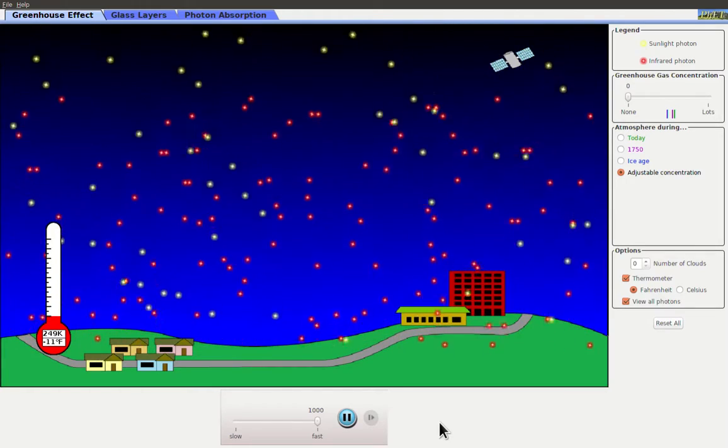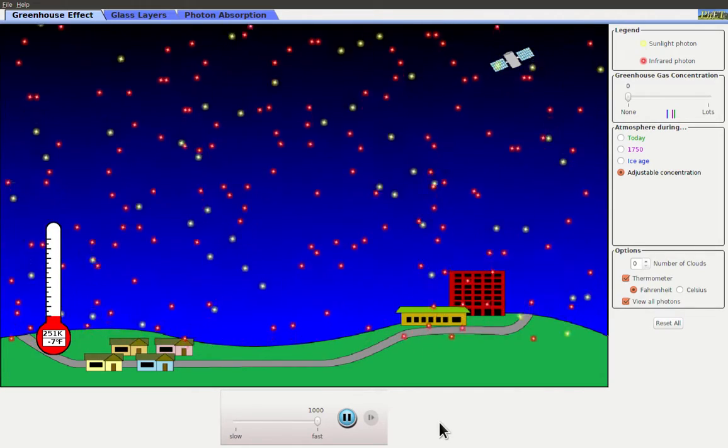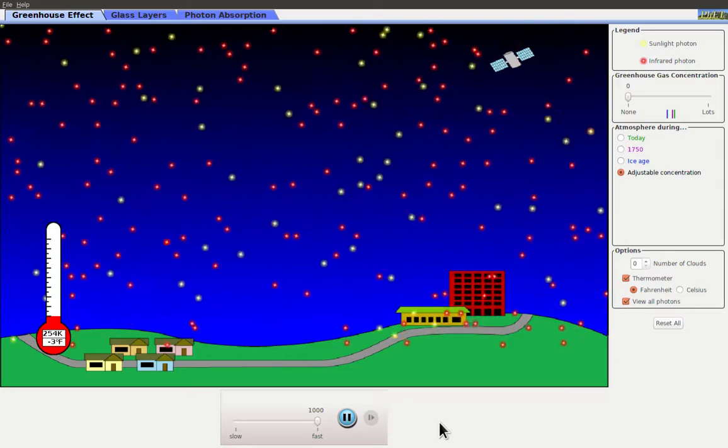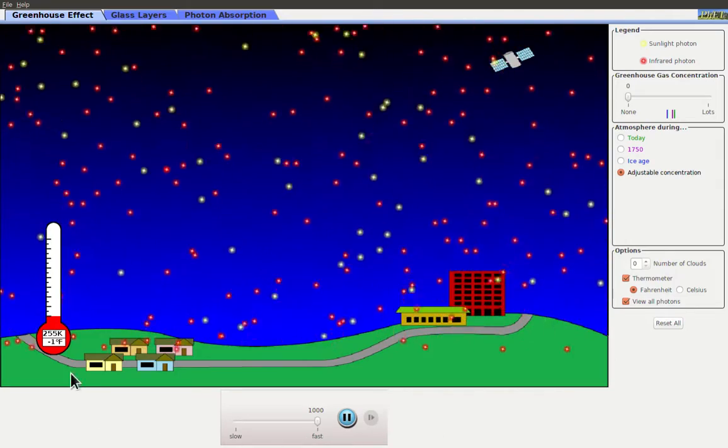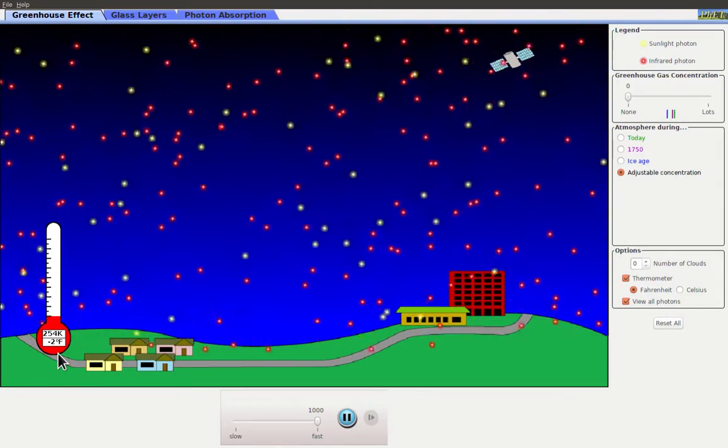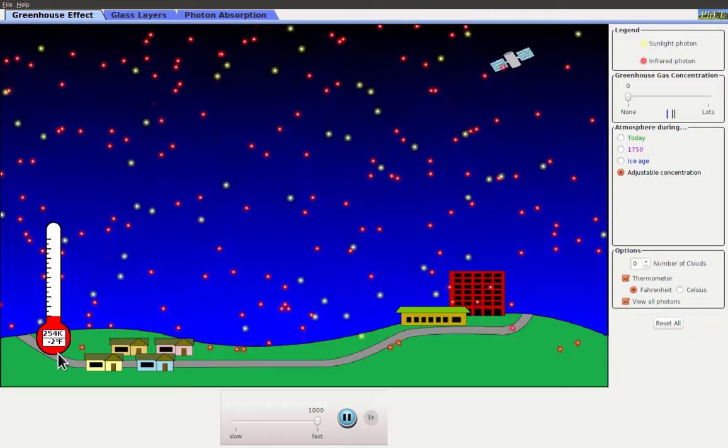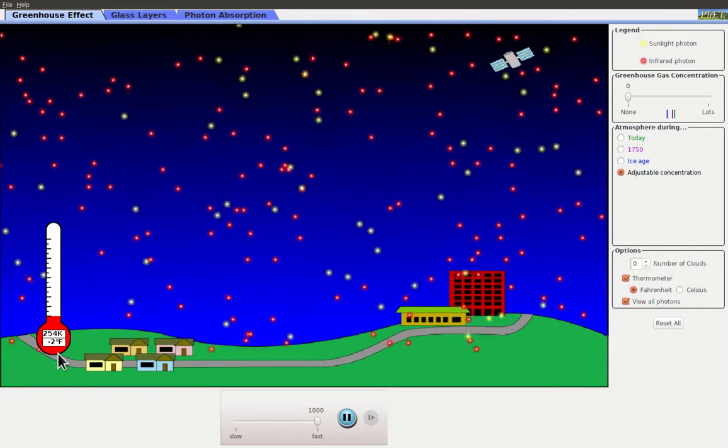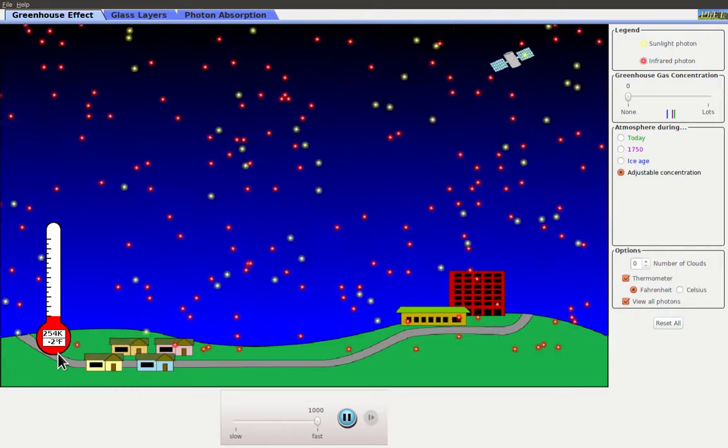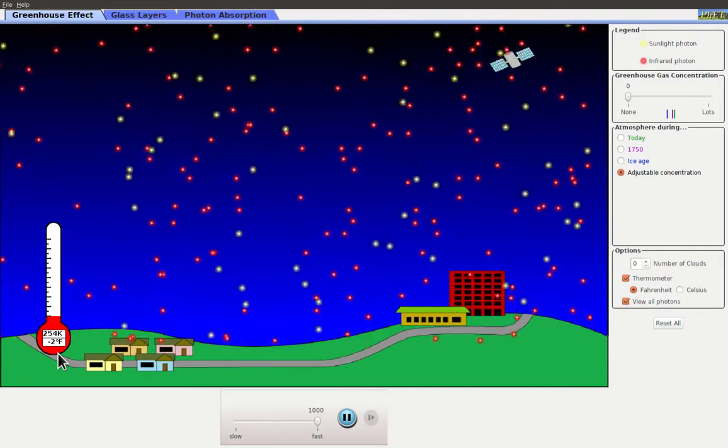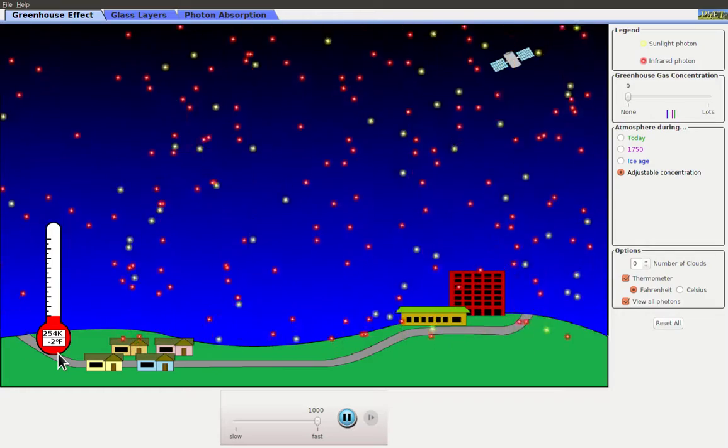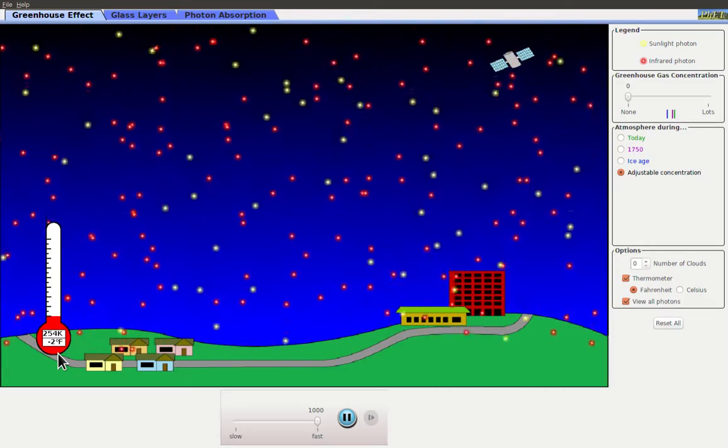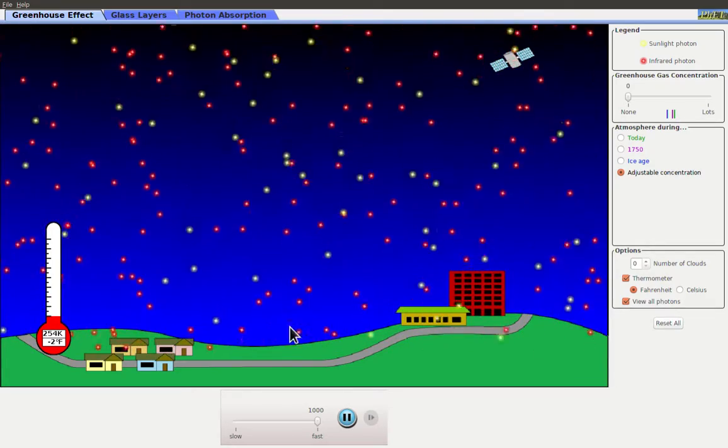All the infrared photons escaped back out into space. Now you'll notice the temperature changes a little bit depending on how much heat's in there and there's a little bit of fluctuation, but it's staying a nice minus two minus three degrees Fahrenheit. Not very warm.